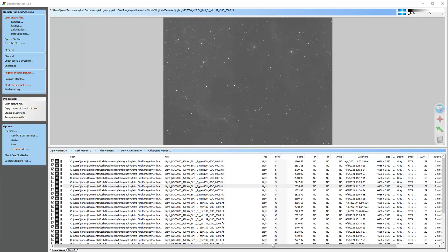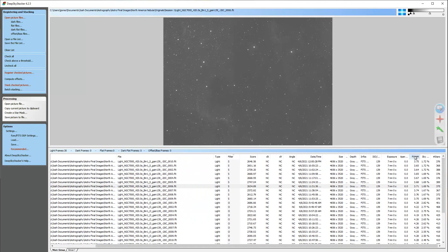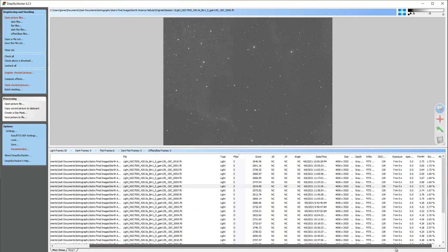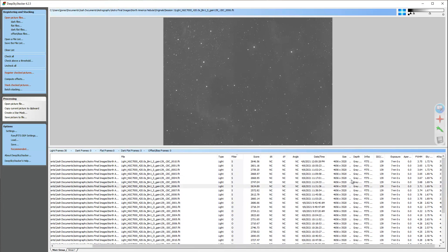Once you're finished registering, you'll notice you get a score column, and on the far right you'll have the size of the stars. This gives you a good indication as you flip through them of whether you want to keep them all or not. Some people keep all their data; some like to throw out 20% and keep 80%, keeping the high quality ones. It's entirely up to you, especially if you're imaging across multiple sessions.